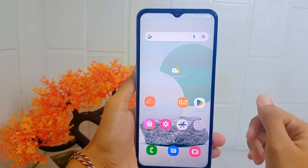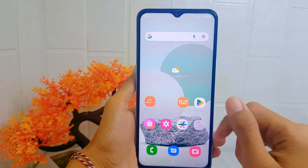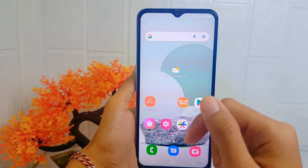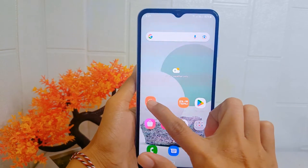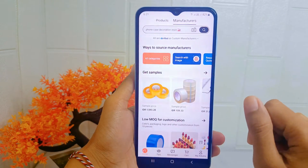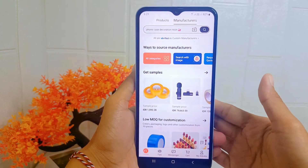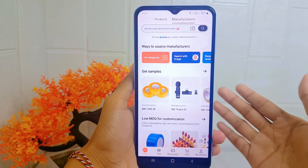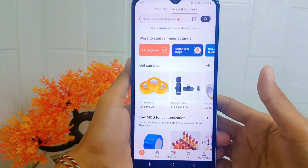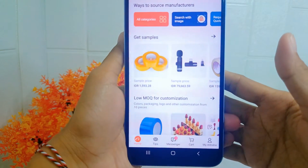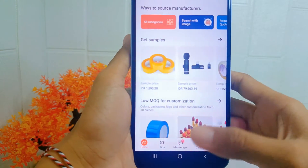First thing first, open the Alibaba application on your device. Then click the message tab at the bottom of the screen.